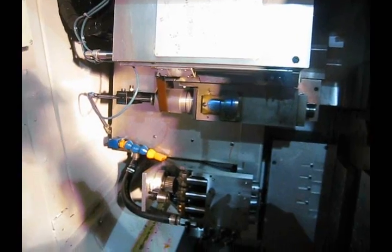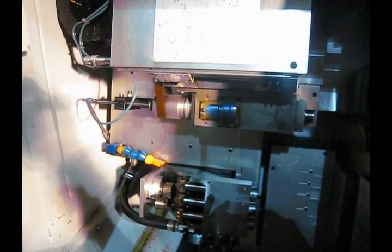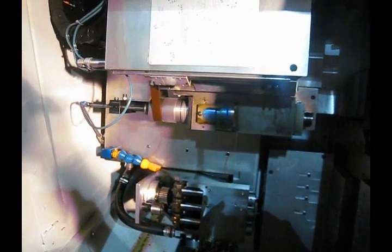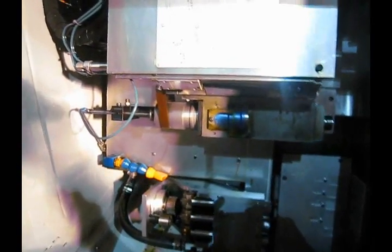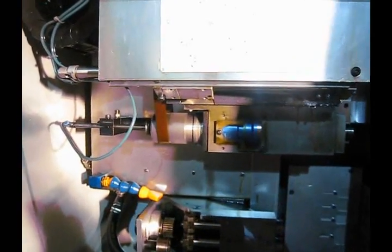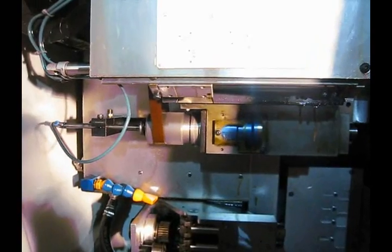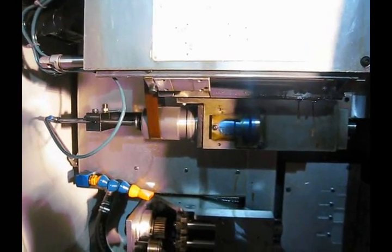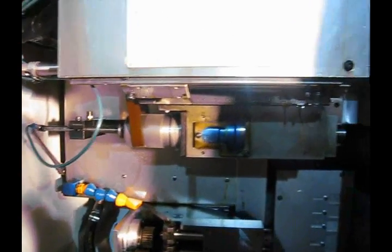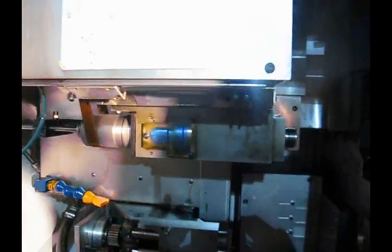Okay, right now we are running the S4 axis. This is the fourth axis. The spindle is 12,000 RPM.